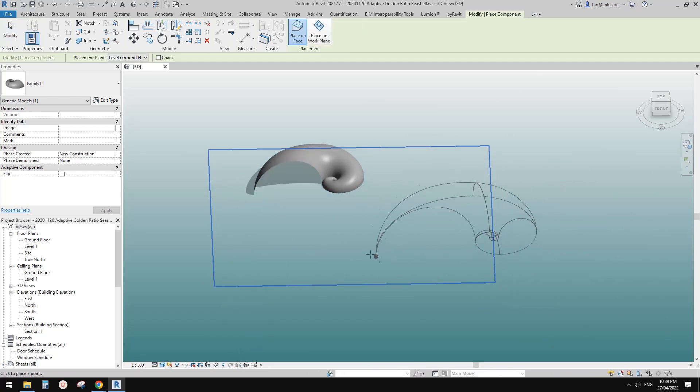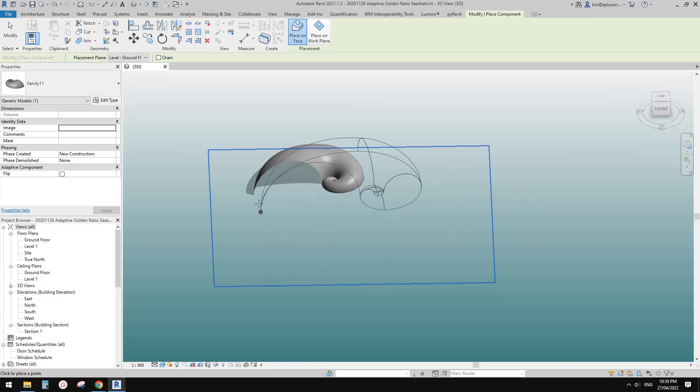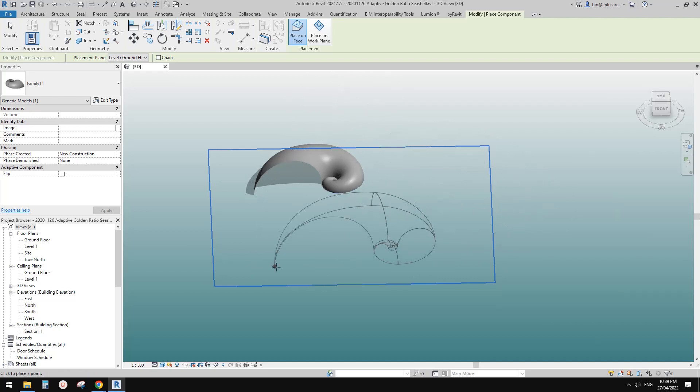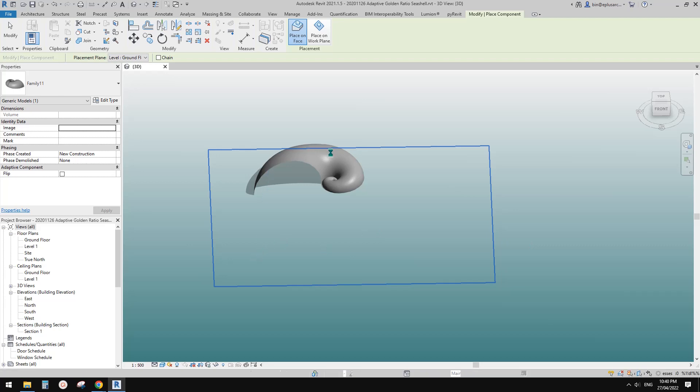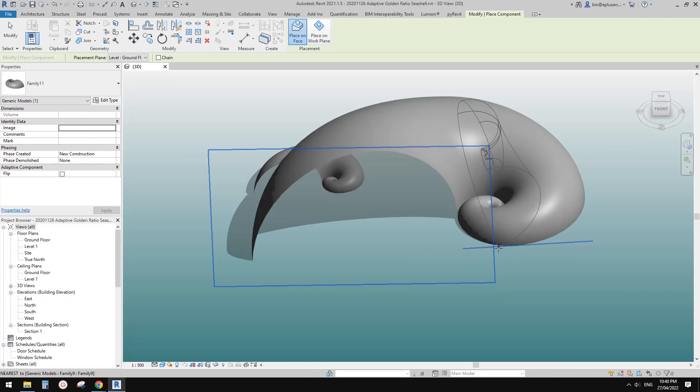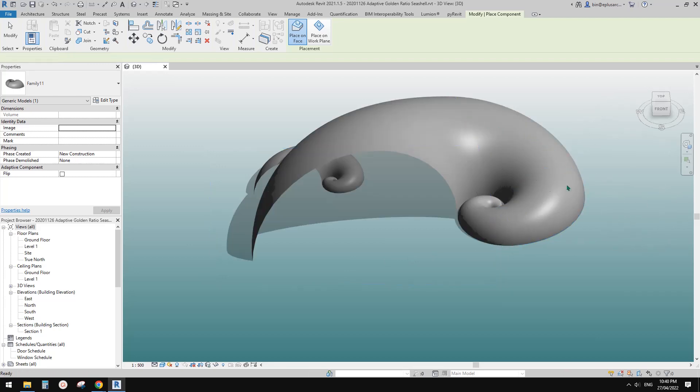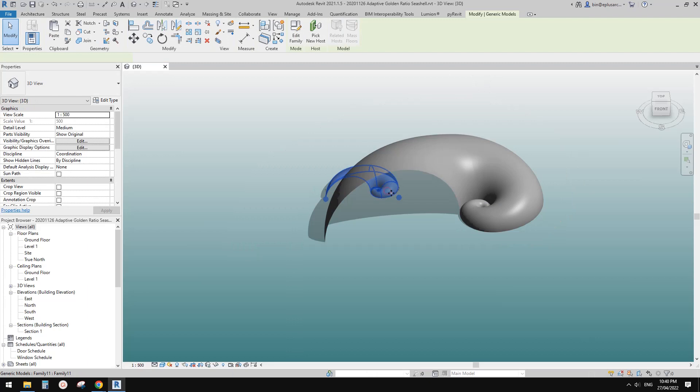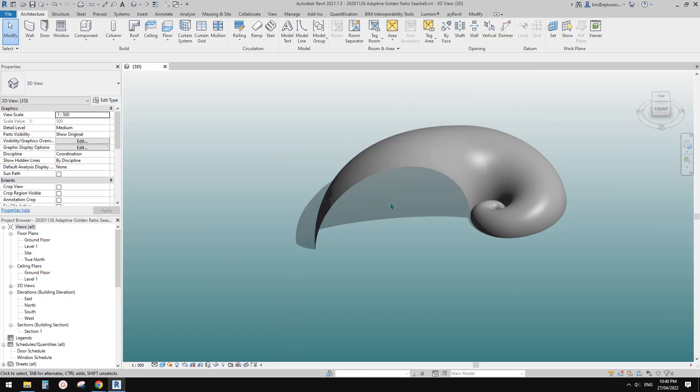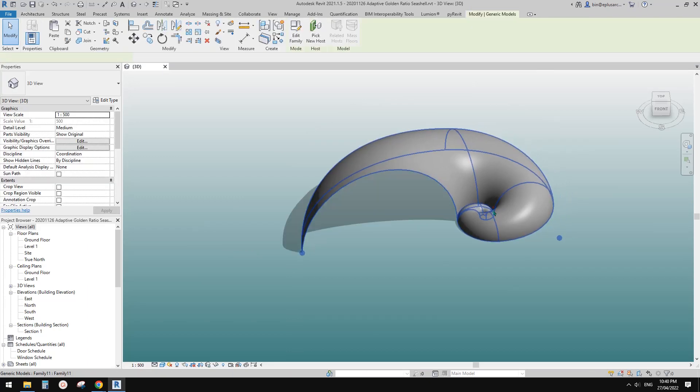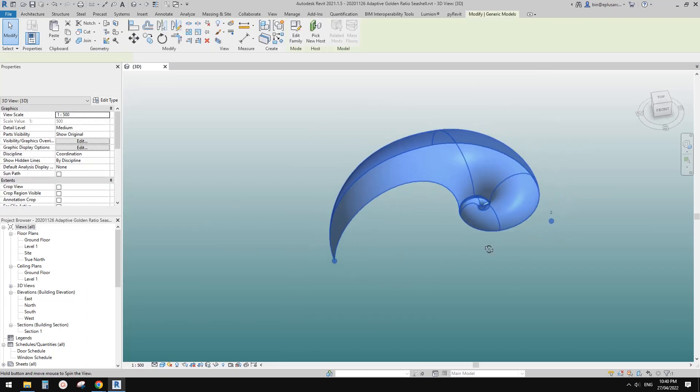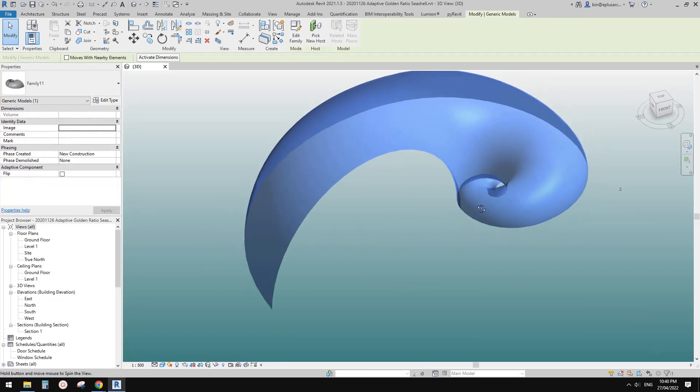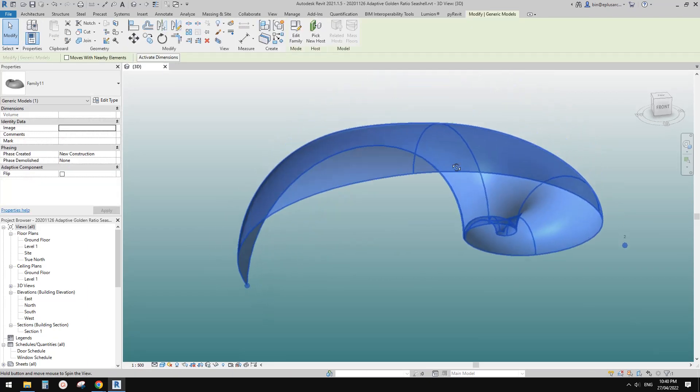Let me just try to create a similar one. You can place the geometry—it's a two-point adaptive family. Place one point and place another point. Depending on the distance between these two points, Revit will create this shape to match the size.